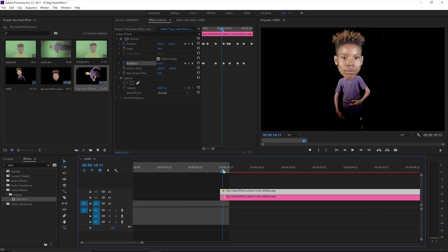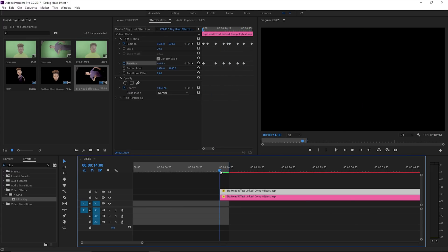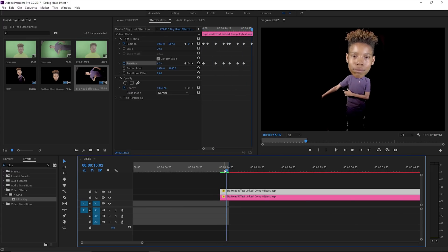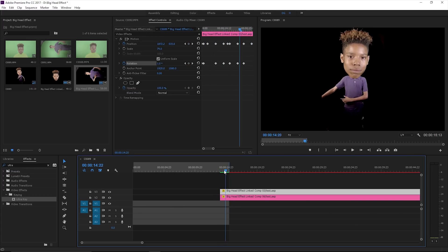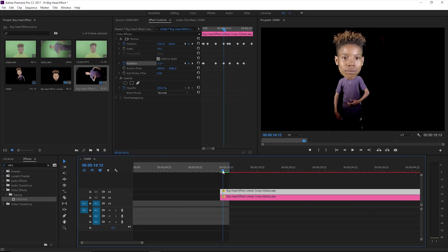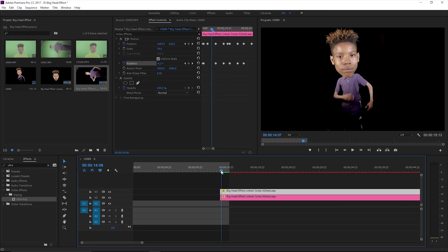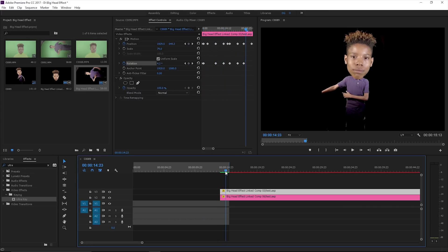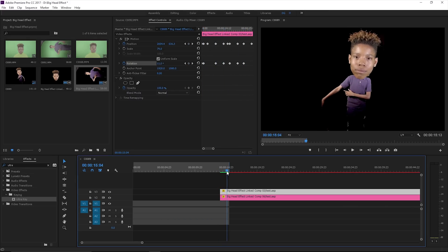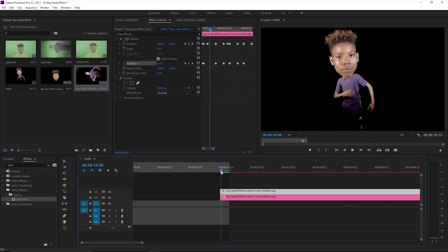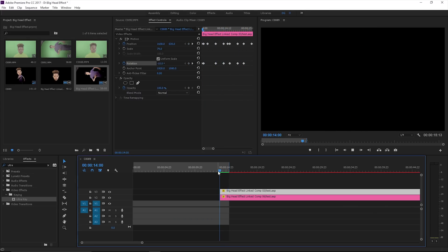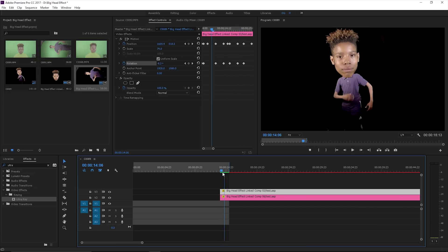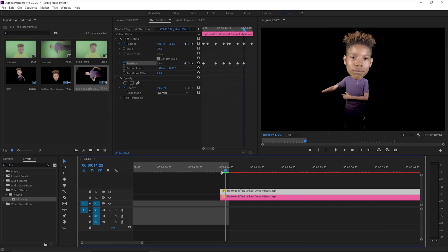Once you get it keyframed, you can pretty much just do it how you want. Keyframe it, green screen, you can't go wrong. That's pretty much it, man.